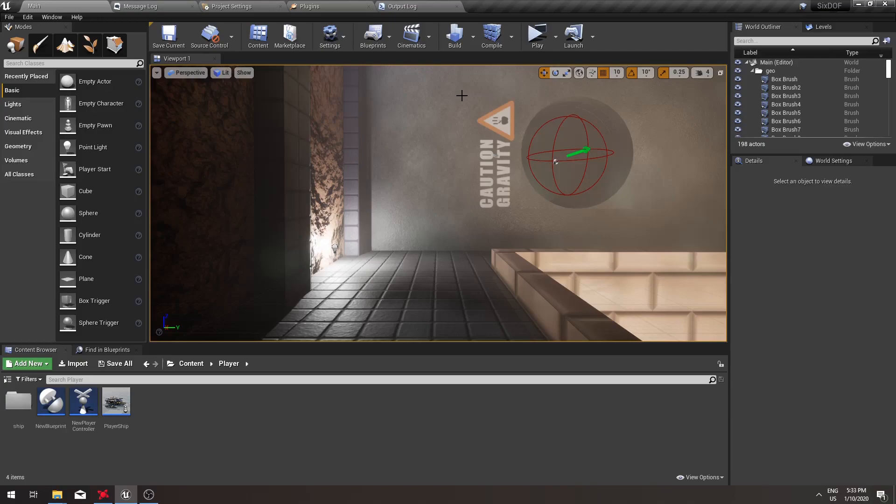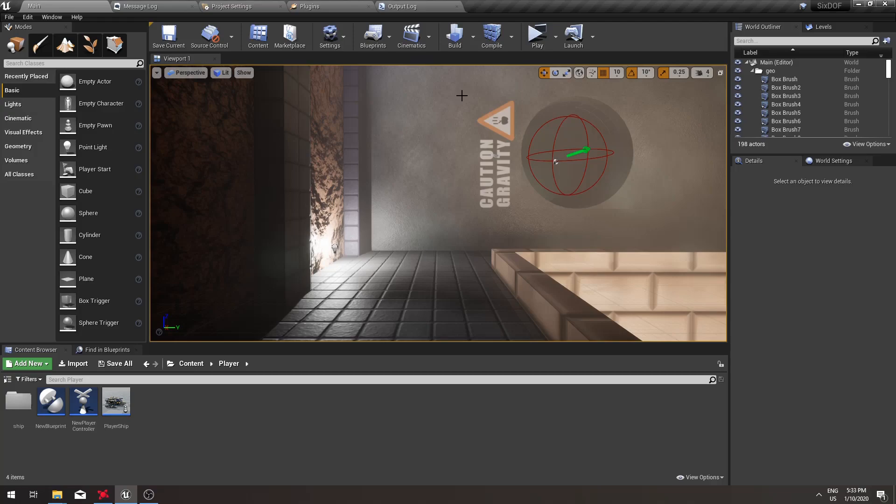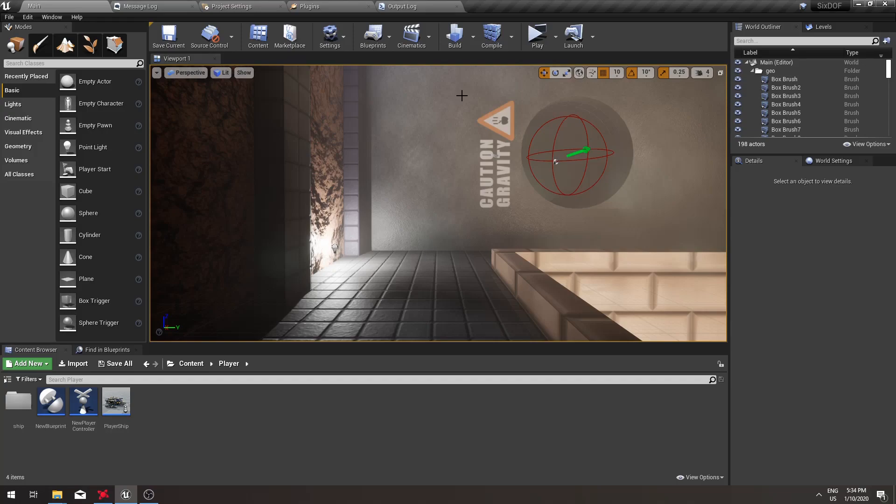The next version of 6.0 movement will have a new option in replication called client authoritative movement. Instead of movement being controlled by the server and then sent to clients, each client can now be responsible for its own movement which is then broadcast to other clients.